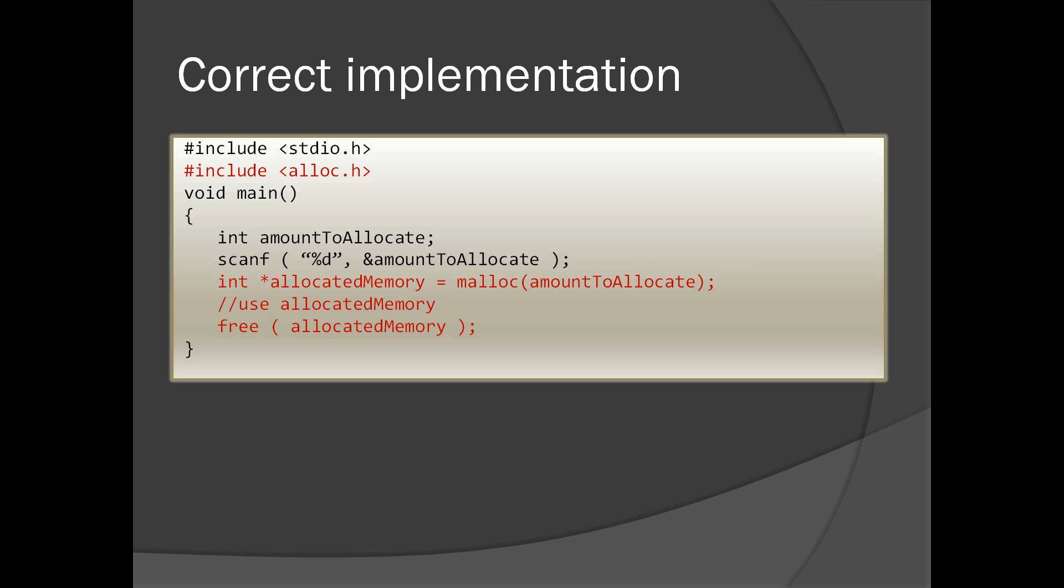You have to call malloc and pass the amount entered by the user. After that, you can use that memory. You can do free after done using it. It's always a good practice to check if malloc has returned a valid pointer. In some cases, we may get out of memory from malloc when the memory is not available.